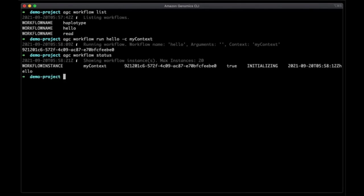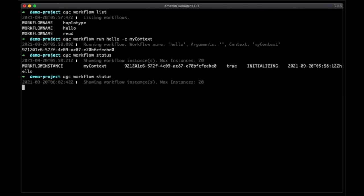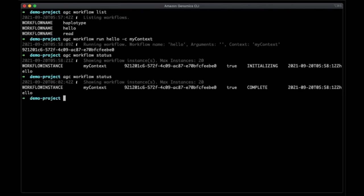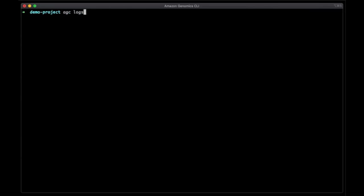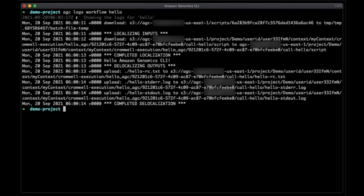You can check the state of a workflow with AGC workflow status. Here we see that the hello workflow has started to run. This is a pretty quick workflow, and if we wait a little bit and check again later, it should show that it has completed. To check out what the workflow did, you can retrieve its logs. You can do this with the AGC logs workflow command. Let's do that for the hello workflow we just ran. Here we see that this workflow printed hello Amazon Genomics CLI. For a more complex workflow, we'd see output from all the tasks printed out. This is helpful while you develop workflows and need to debug individual steps.